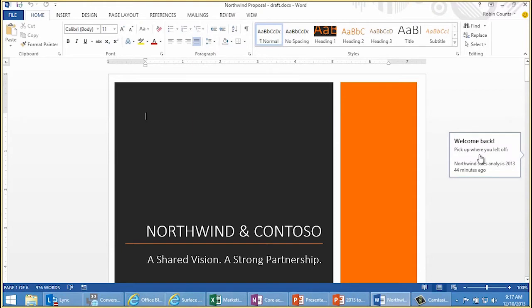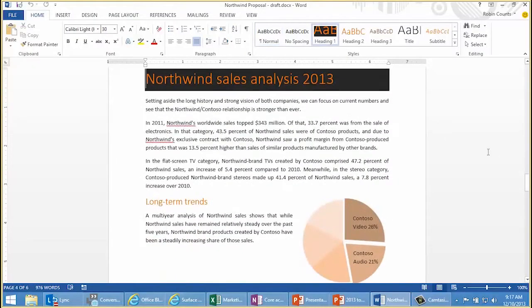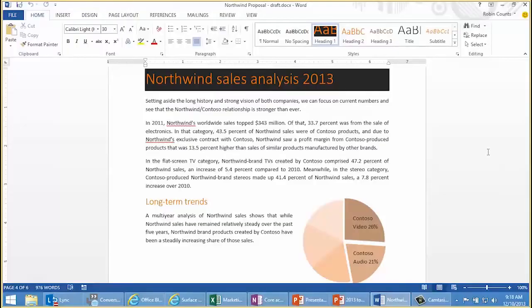It says welcome back, pick up where you left off at the Northwind sales analysis section. Incidentally, that was 44 minutes ago. I'll go ahead and click that marker, and I'll jump right to that point in the document in which I was editing. And if you take this further, you can press Shift-F5, and it'll jump your cursor right to the very place in which you last edited, which is pretty great.